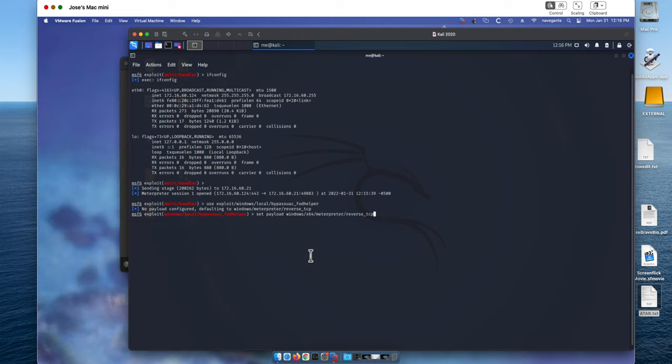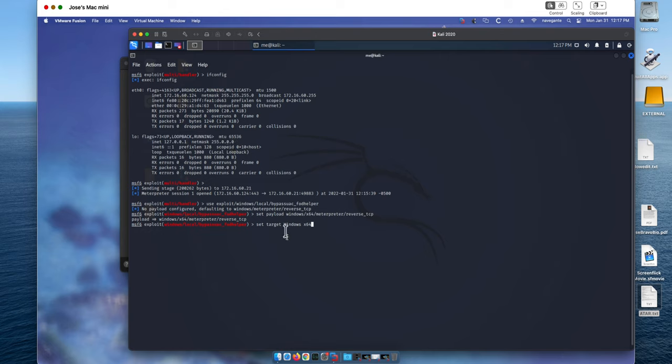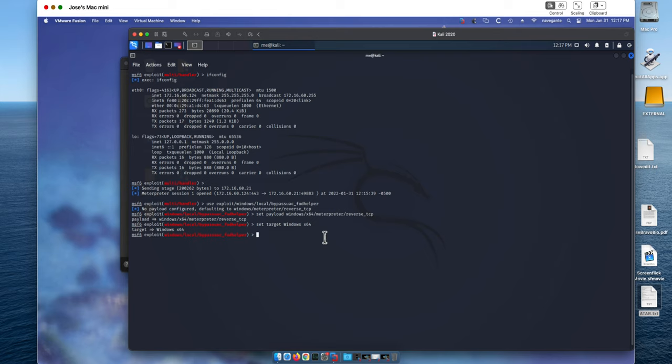We're going to issue two more commands to set the environment to work on 64 bits. That's that command there. That screen keeps popping up every time I post a video. So we need to set the targets to Windows 64, and now we are ready to launch the exploit.